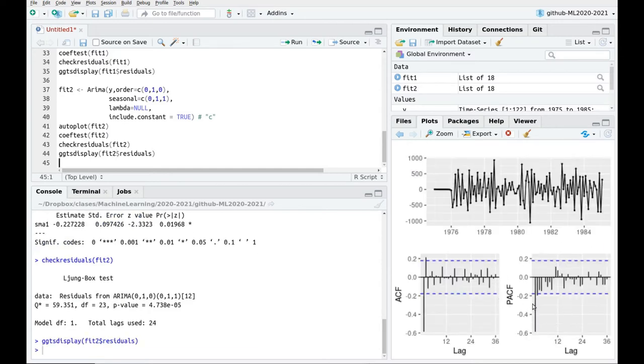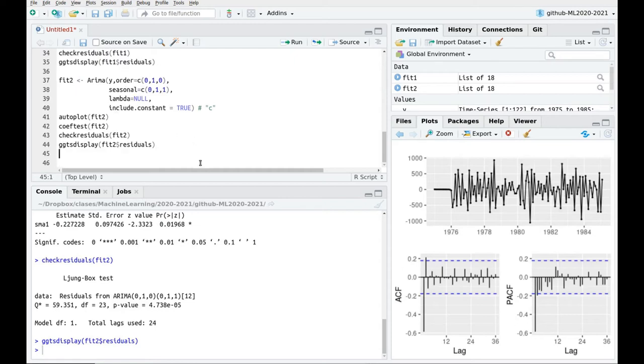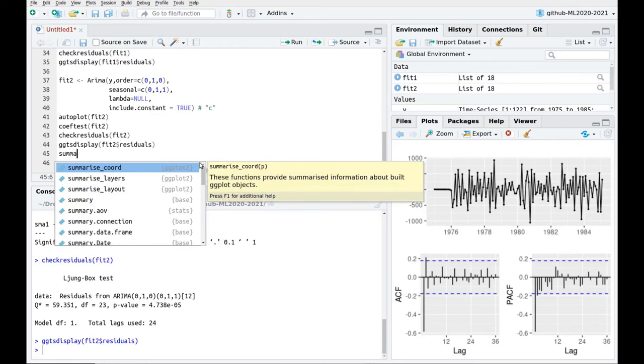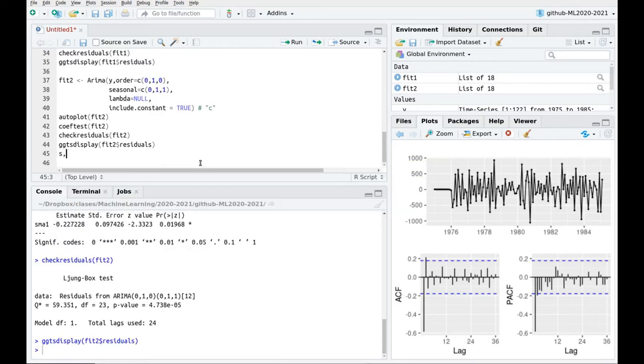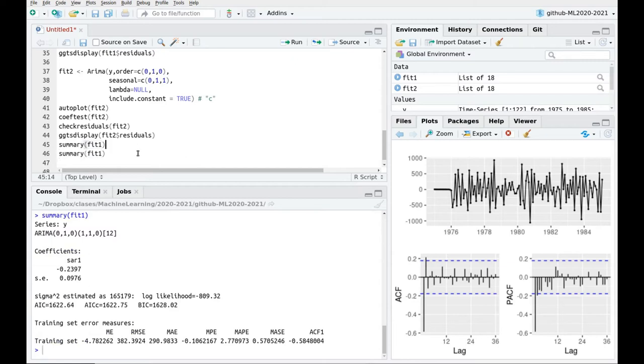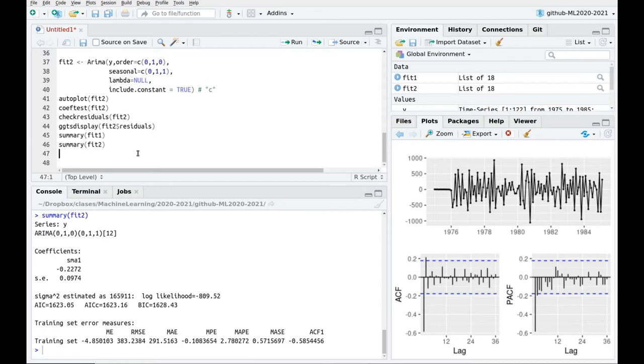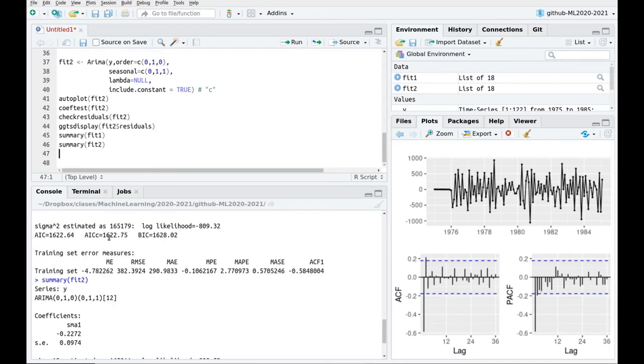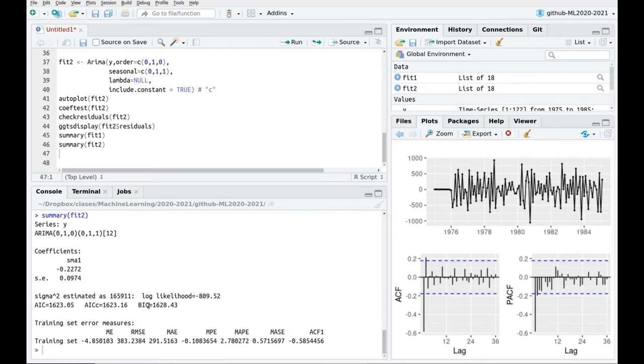Okay, and we still have some, these two bars here and one bar there, okay. We can try to compare both models, so if we take the summary of fit one, we can see the AIC information criterion is 16.22, and for fit two, 16.23. So both models are more or less the same, same happens for the Bayesian information criterion, so I cannot distinguish between both models.